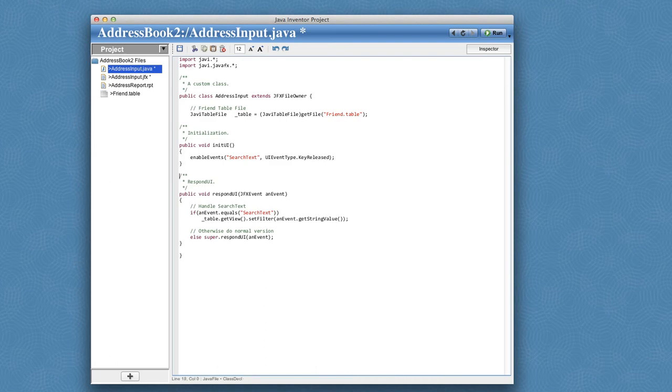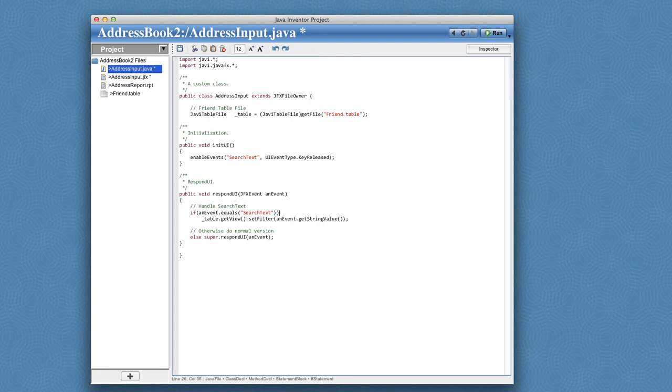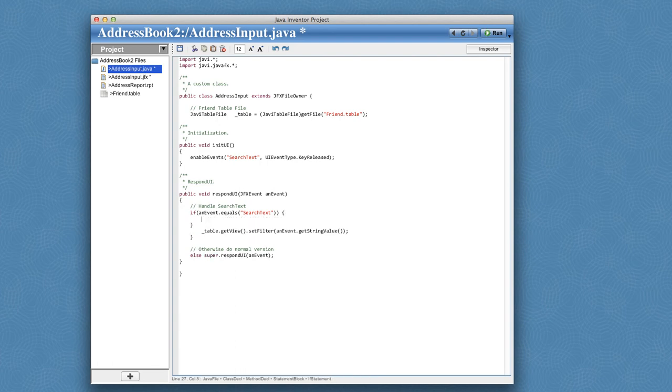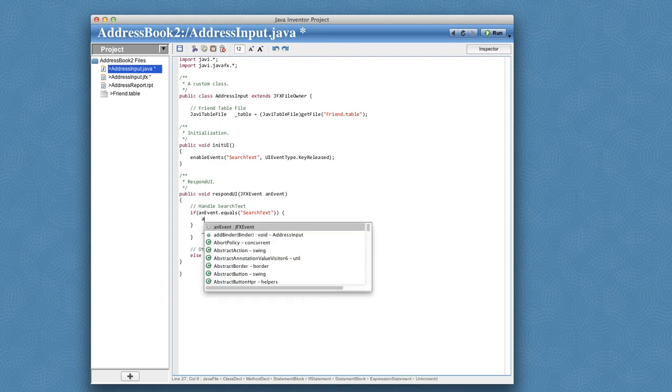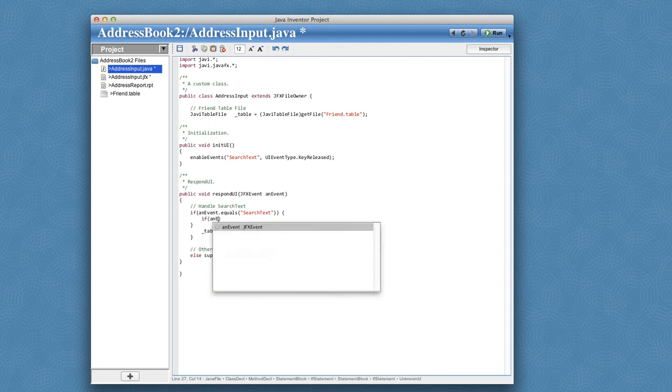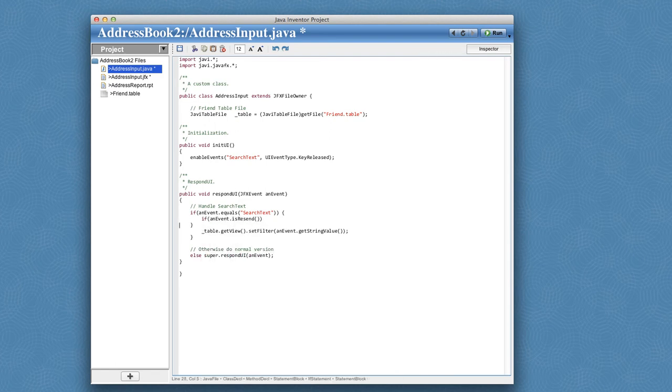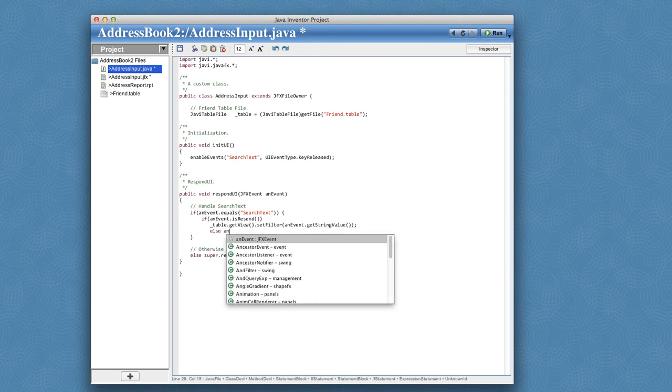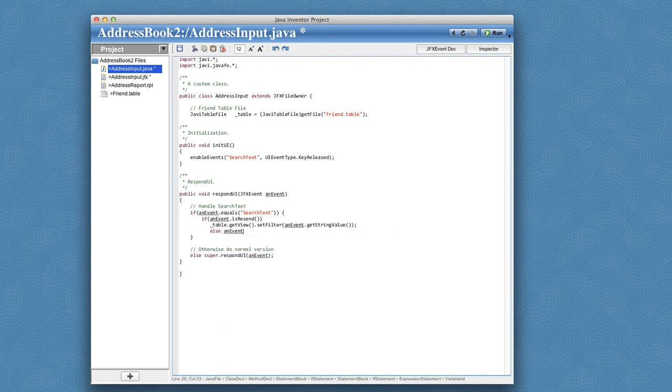Now the problem is that the moment that key is released, the text field hasn't been updated yet because it's an event and we get the choice of overriding it. And so what I'll do is defer this call until after it's been processed. And we can do this with a normal invoke later call. But what we'll do instead is we'll use a Java Inventors facility for this. And I'll say, if an event is a resend, then do the normal version we've coded up. Otherwise, let's register for a resend.